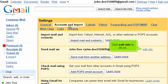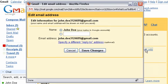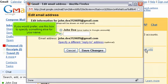Click Edit Info to do so. This window will pop up. The default option here is to use your name as specified in your Google Account Settings. If you would prefer, use this box to specify something else for your name.